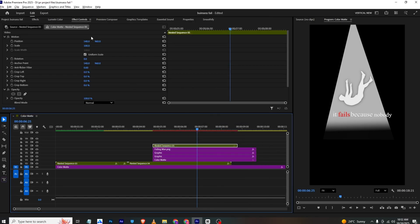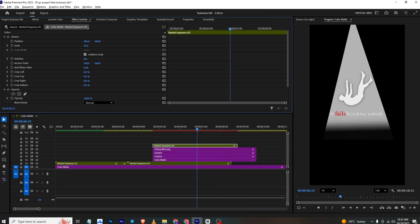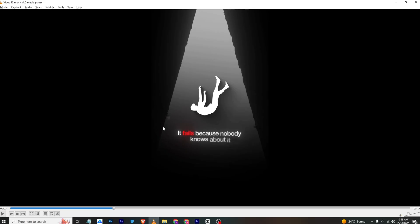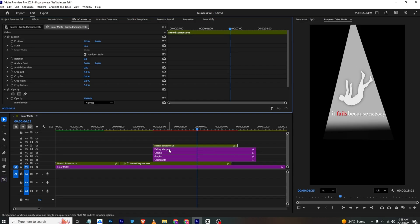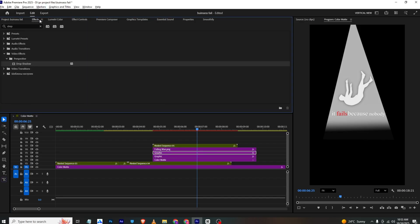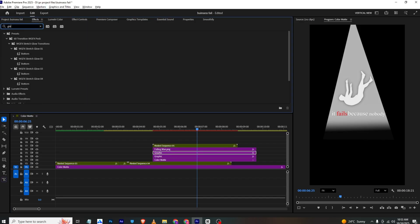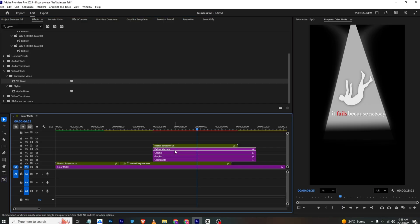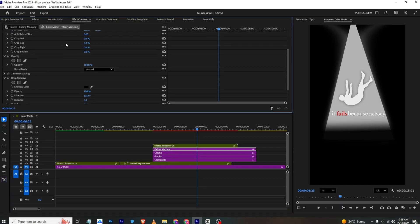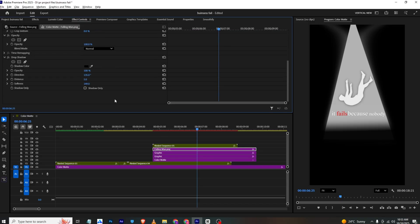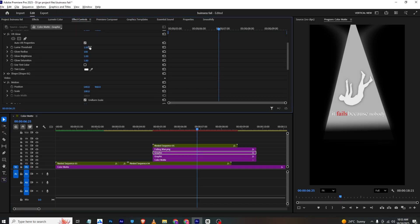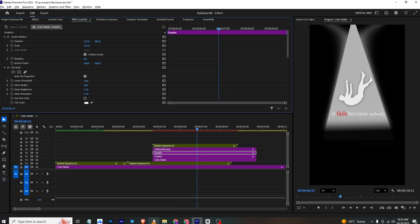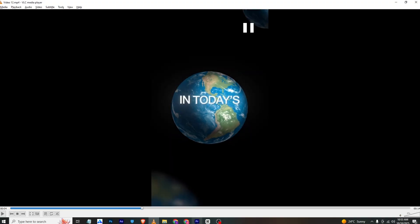We forgot to add the glow effect. I'll select the graphic layer, search for the VR Glow effect, and apply it. I'll apply it to the other layer as well. Then go to Effects Control and adjust the glow settings.